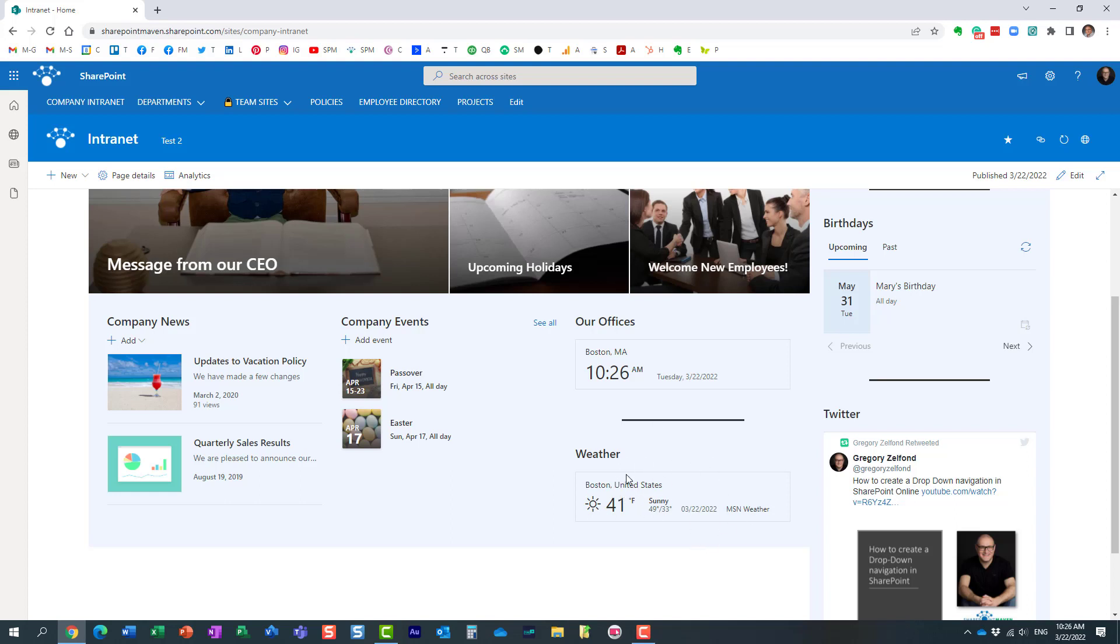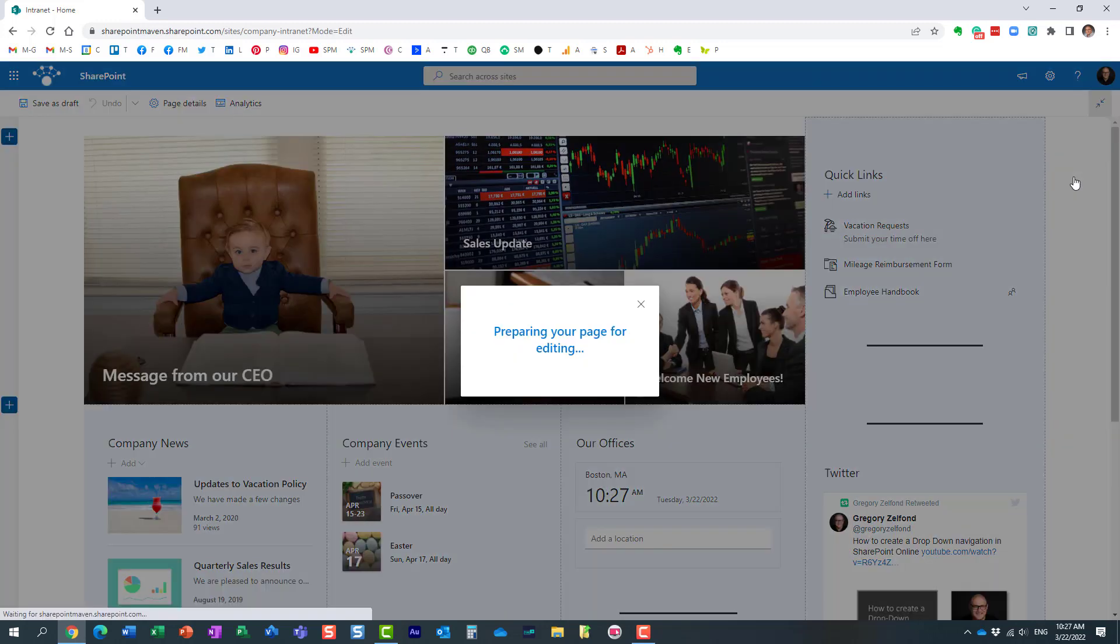Now when you set up this widget you have to choose whether to display the temperature in Fahrenheit or Celsius and let me show you how that's done.